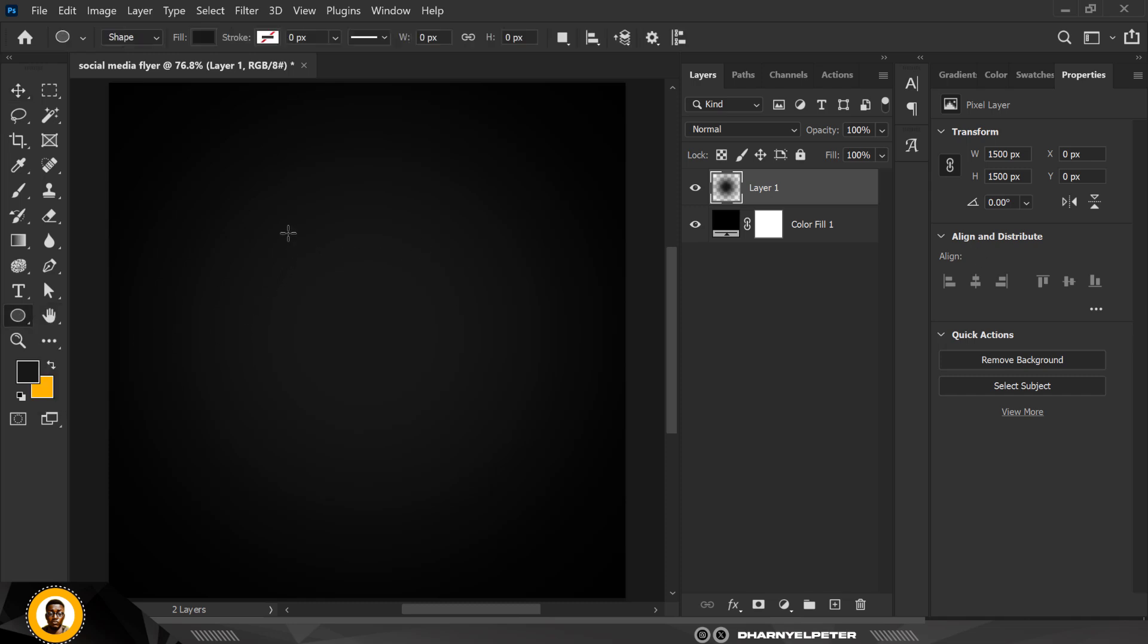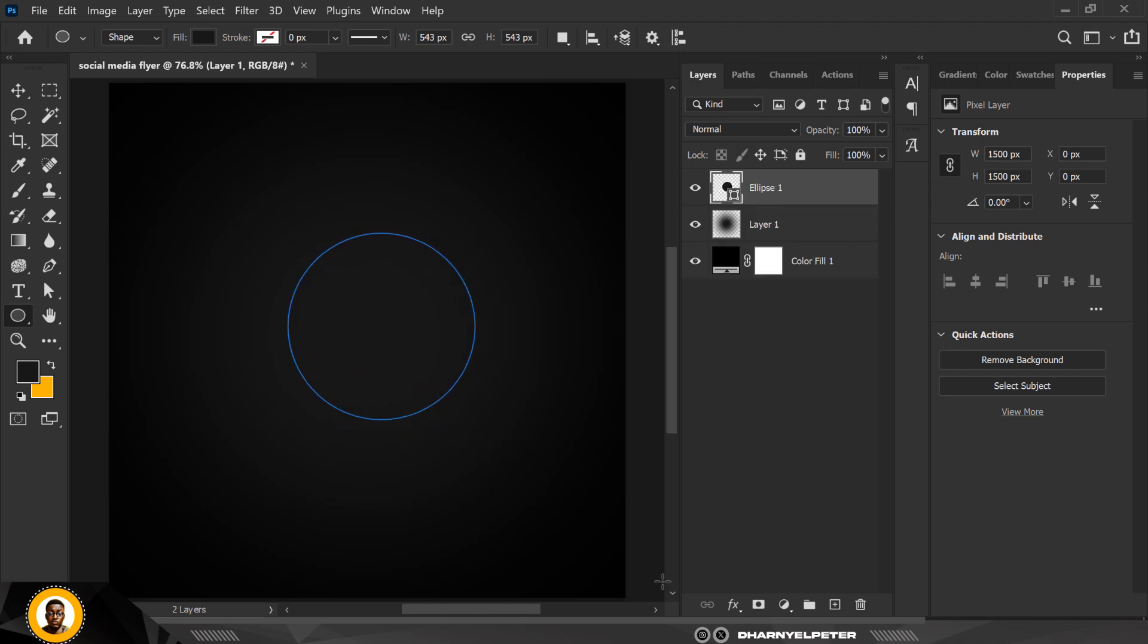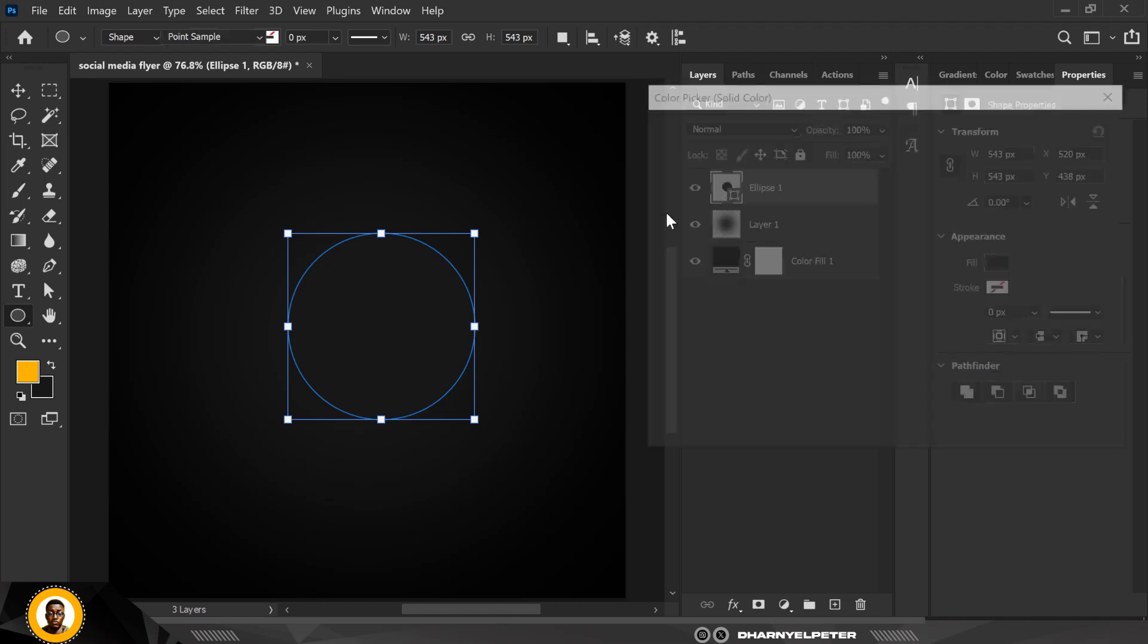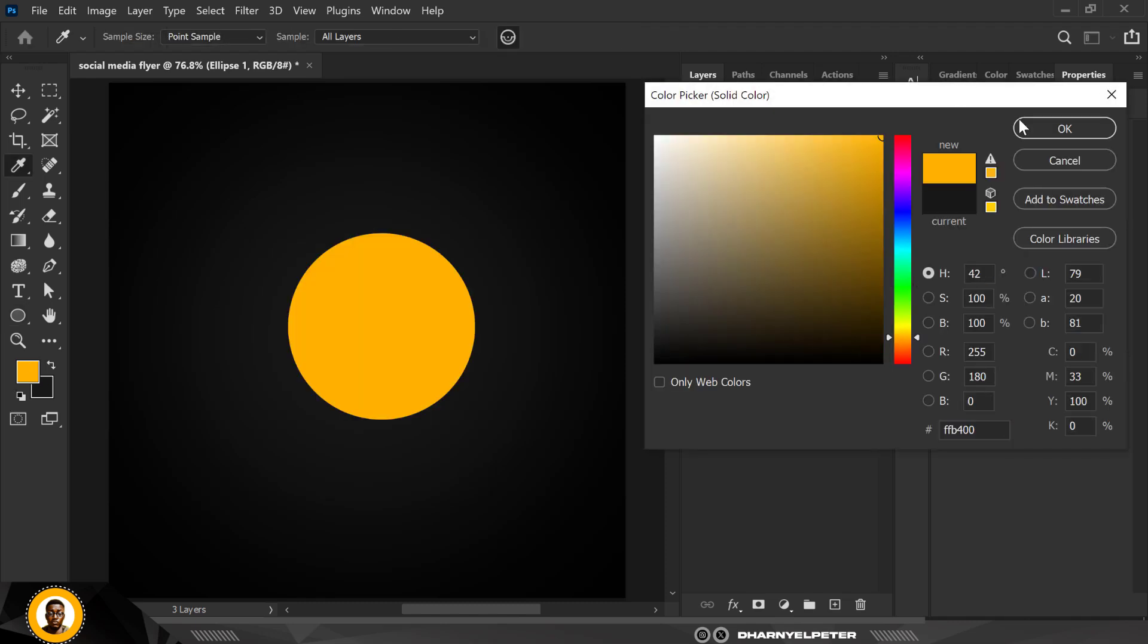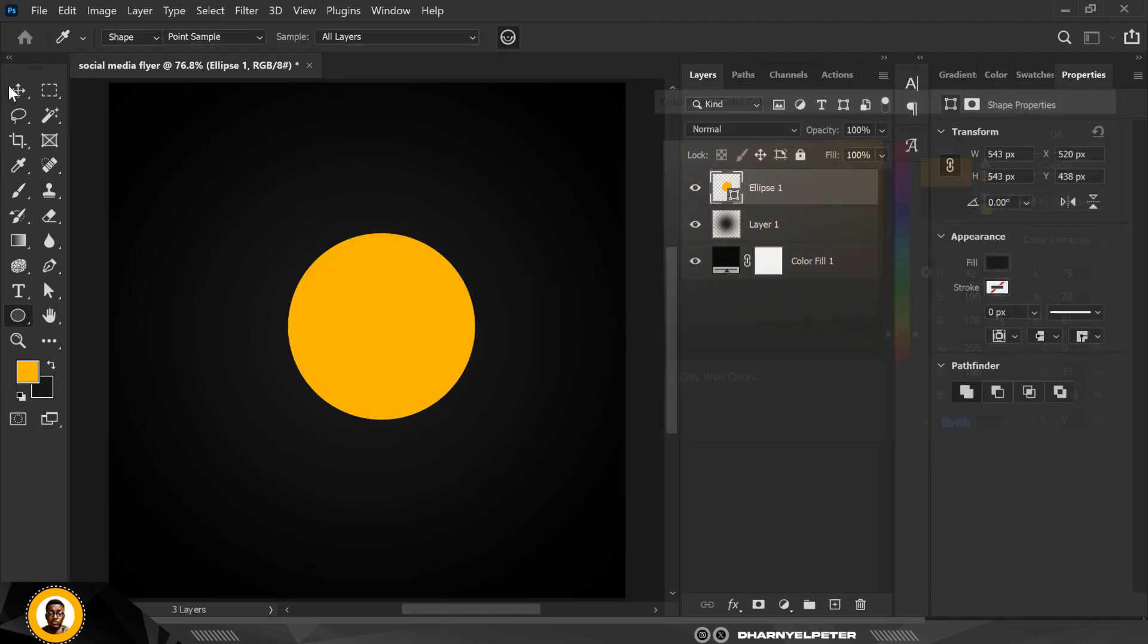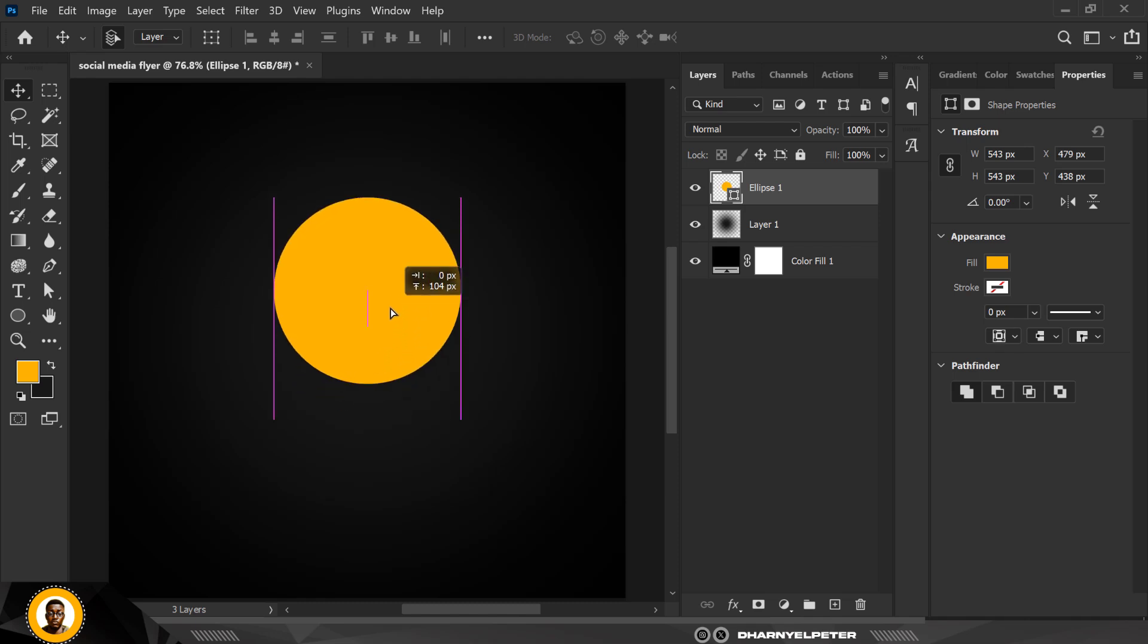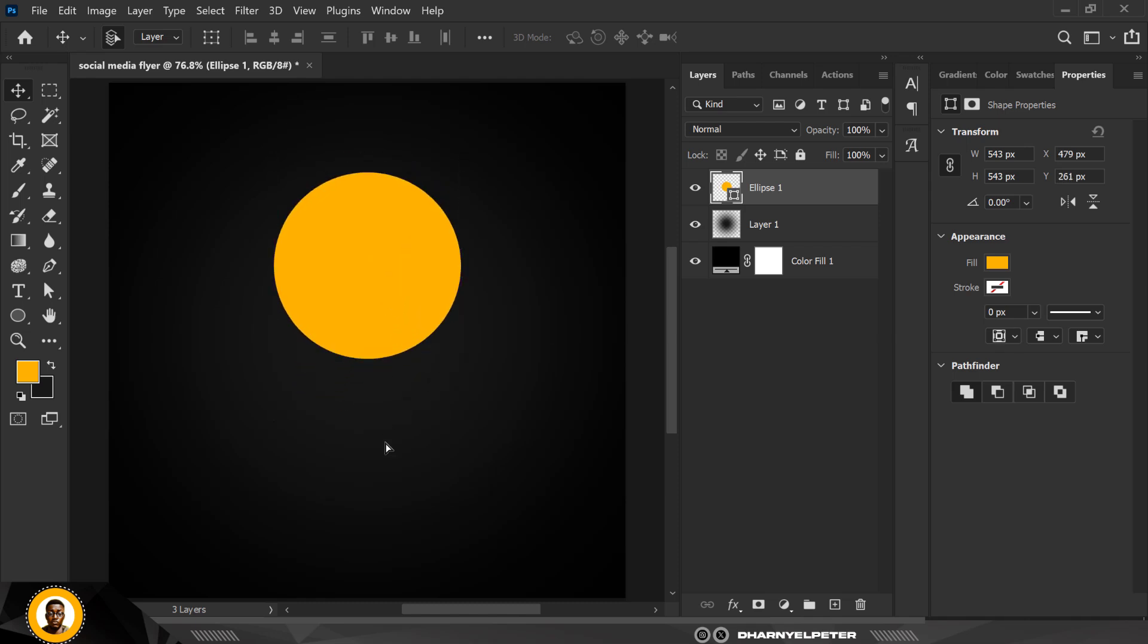The next thing you want to do is go and select your Ellipse tool. Draw like this, make sure it's not too big, somewhere around here. Now revert this, double-click on thumbnail, and use the Eyedropper tool to select this color here. When you're done you can move it upward.